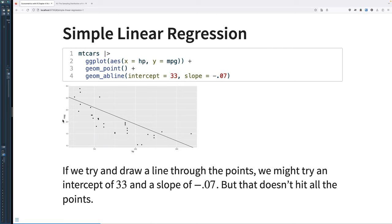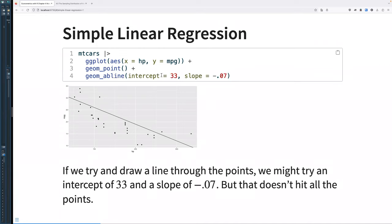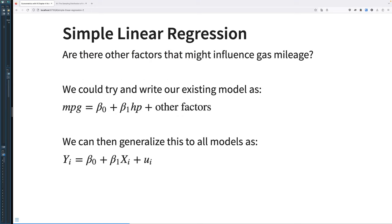We can plot all the points with horsepower on the x-axis and miles per gallon on the y, and then I'm manually creating a line here, sort of guessing what's closest to all of the points. We can do that with an intercept and picking a slope, but it doesn't hit all of the points. How do we know this line I drew is right? We have to consider other factors that might influence gas mileage. We could write our model as: miles per gallon equals beta zero (the intercept) plus beta one times horsepower plus any other factors.